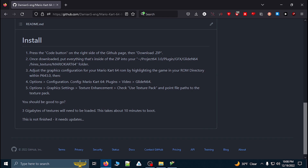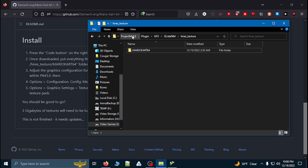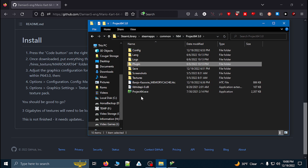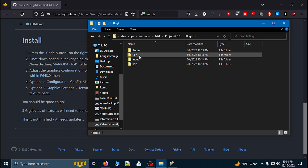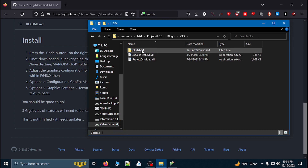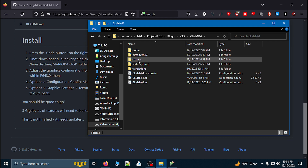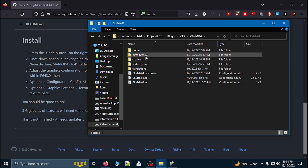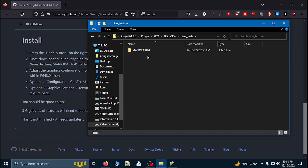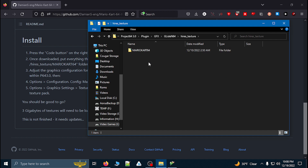Once you've downloaded the zip file, go to your installation folder where you have Project 64 3.0 and go under the plugin folder, then GFX, then Glide N64, and make sure that you have these folders created, including the high-res texture folder. Inside here is where you're going to put the folder from the Mario Kart 64 texture pack.